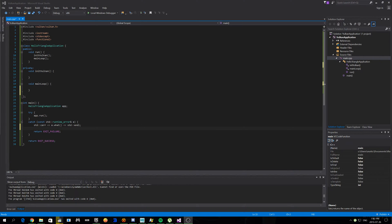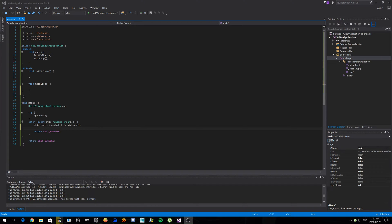They took what was the core of Mantle and they formed it with this whole next-generation OpenGL to create Vulkan. It was originally called NextGL or Next OpenGL, whatever the hell you want to call it. There's been multiple names for it.